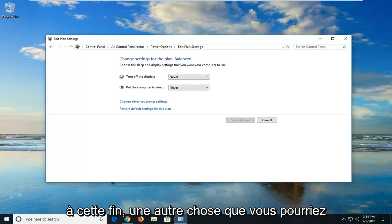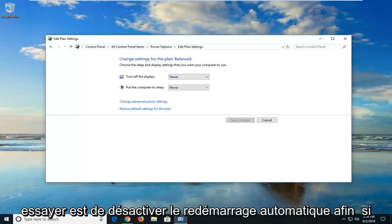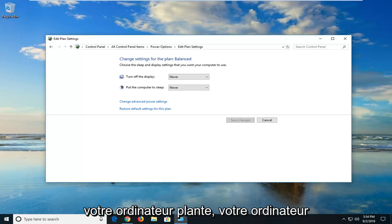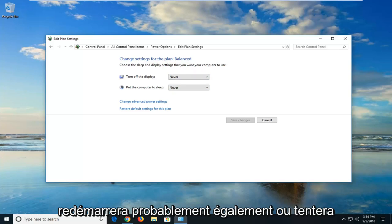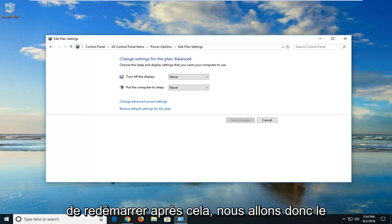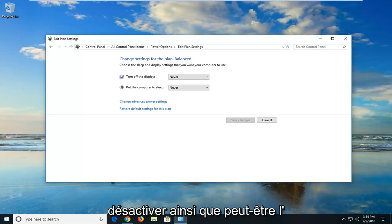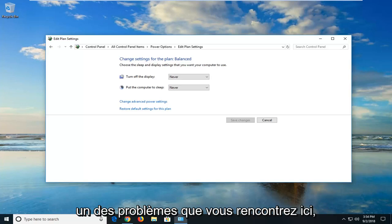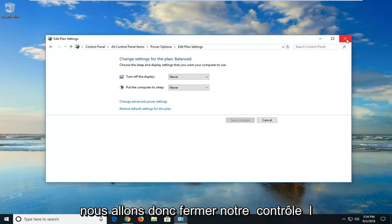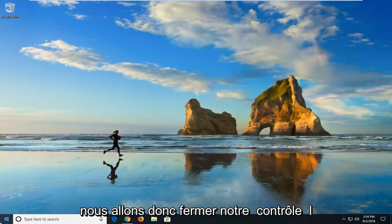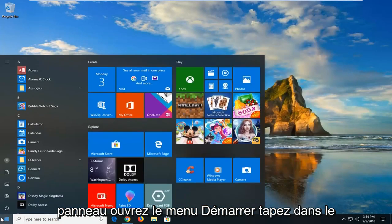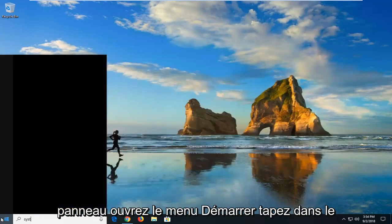Another thing you could try would be to disable automatic restart. If your computer crashed, your computer would likely also restart or make an attempt to restart after that, so we're going to disable that as well. Close out of the control panel, open up the start menu, and type in system.